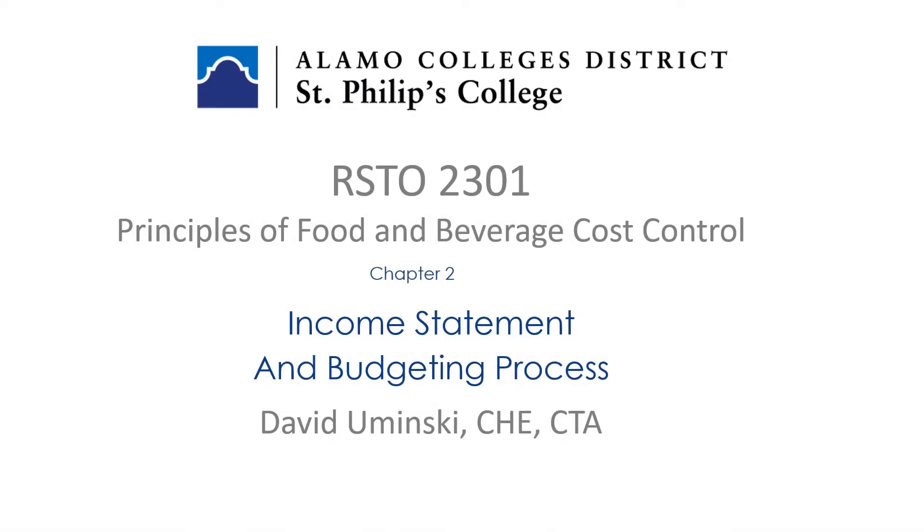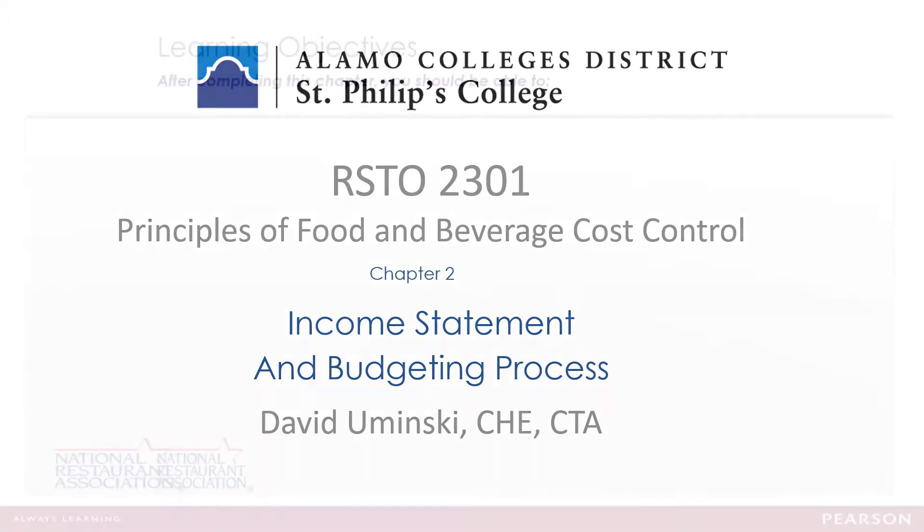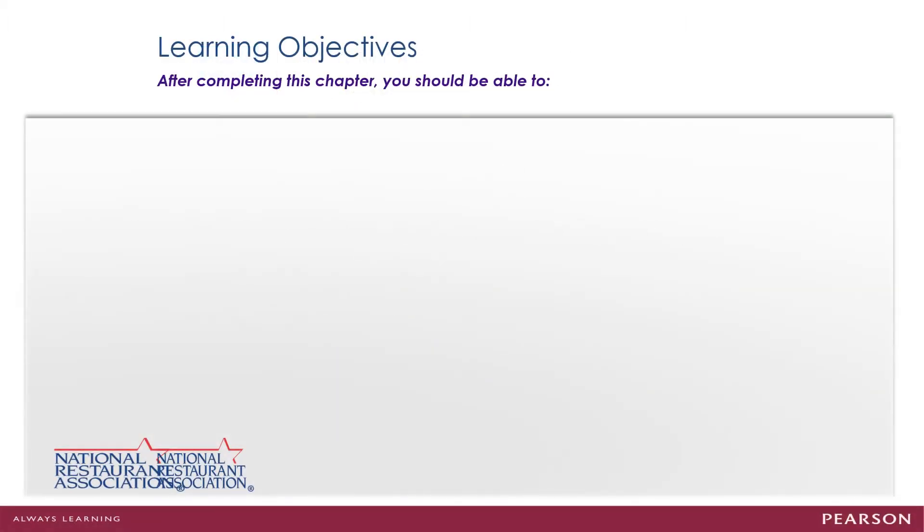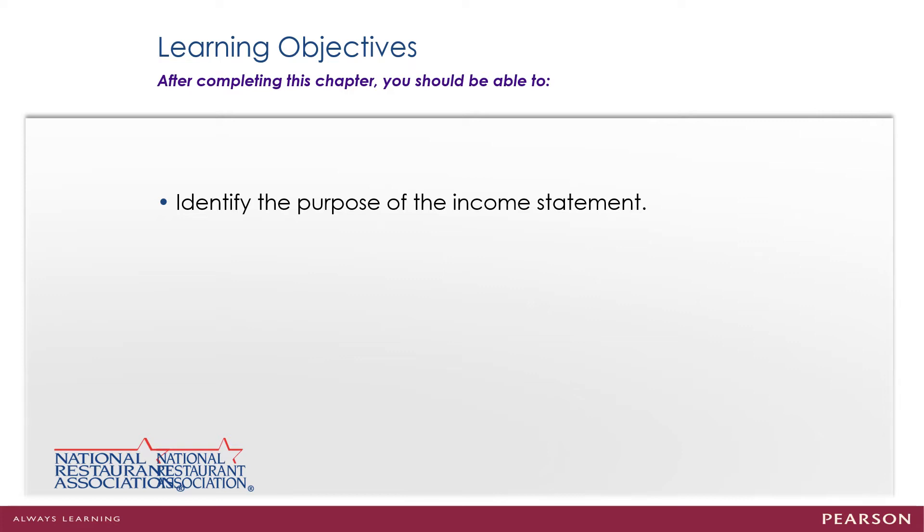In this video for Chapter 2, we're going to address the income statement as well as the budgeting process. We're going to identify different parts of the income statement and how to build that, and also how to develop and prepare our food and labor cost budgets.